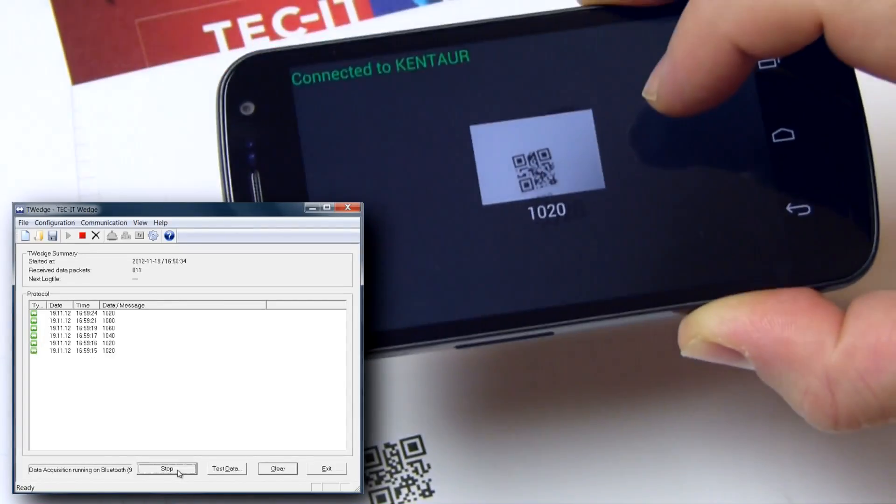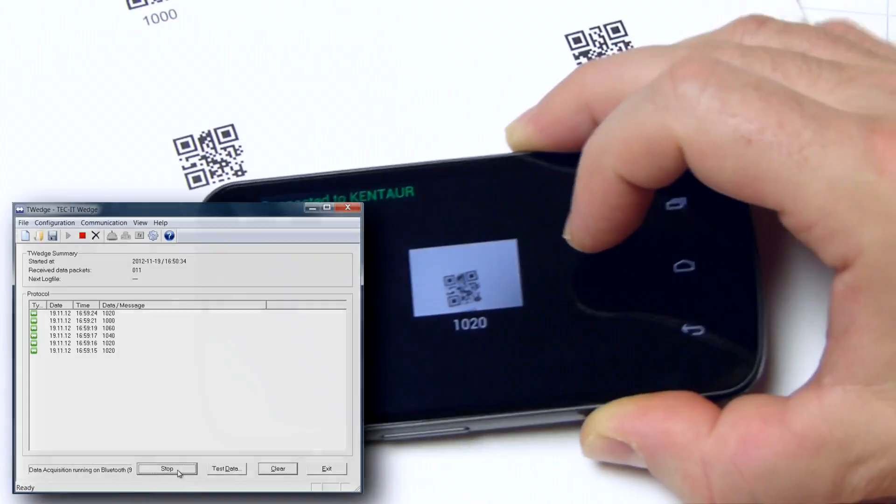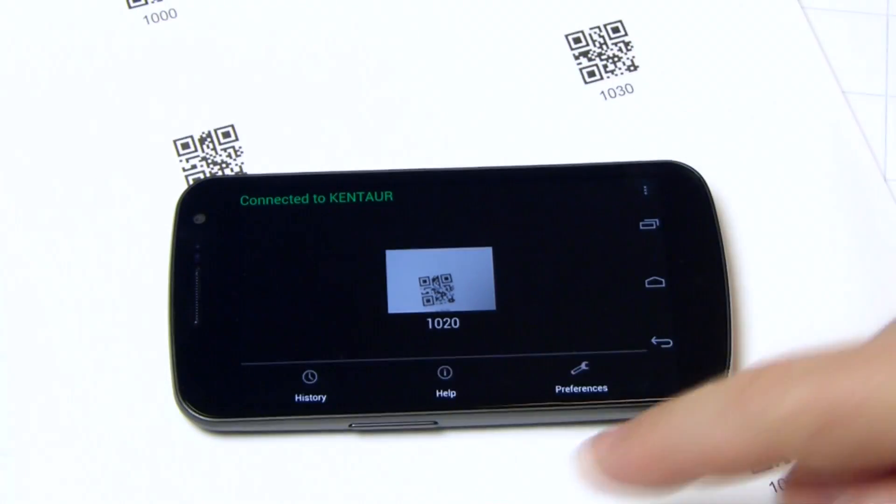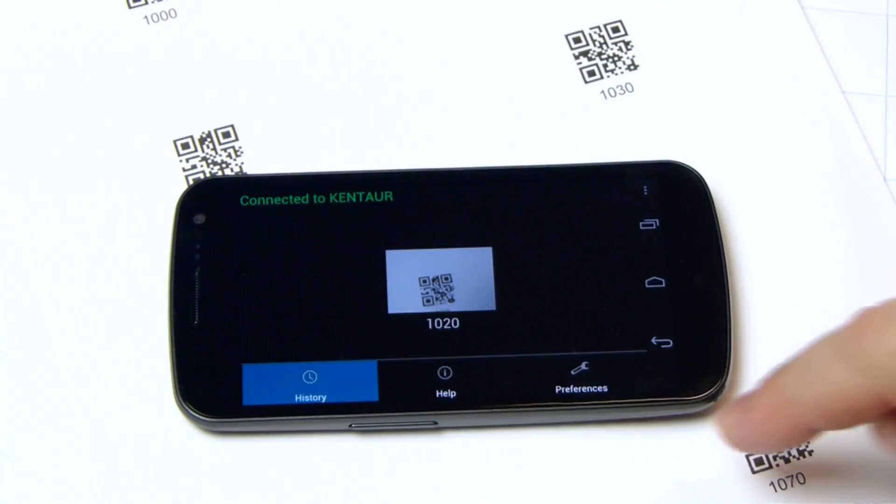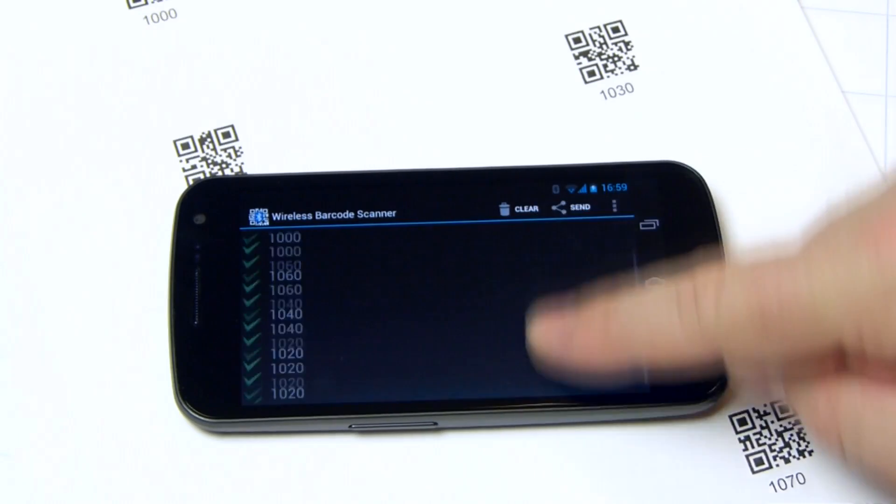The app works with or without Bluetooth connectivity. It logs all scanned barcodes locally on the smartphone so you can use them later on.